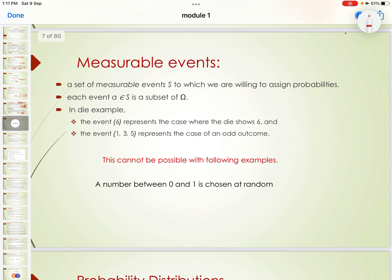A set of measurable events S are those to which we are willing to assign probabilities. Each event A belongs to a subset S of the sample space. For example, in a die, the event {6} represents the case where the die shows 6, while {1, 3, 5} represents the case of an odd outcome.